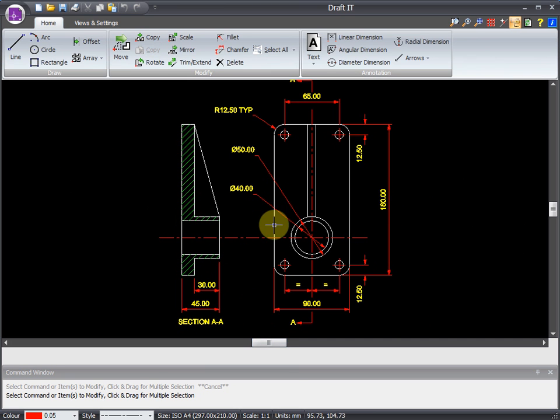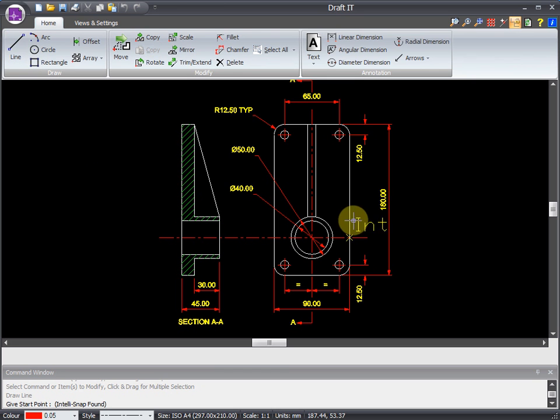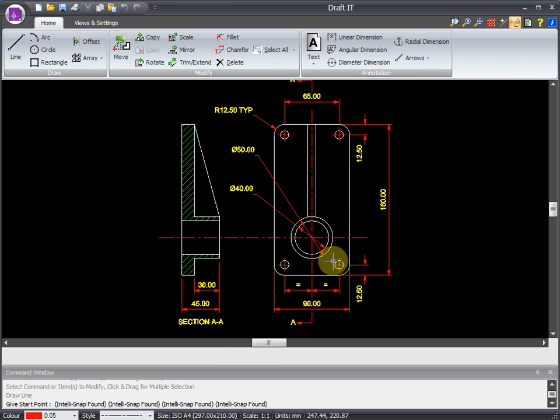Let's select the line tool to demonstrate the system snaps. When drawing or modifying, we can snap to existing points. You can see here that DraftIt describes a type of point as you browse over it with your cursor. These include endpoints, midpoints, intersection points, perpendicular points, quadrant points, everything you need.